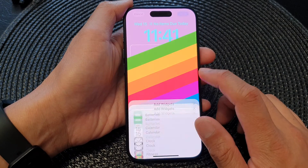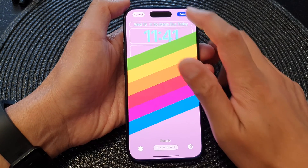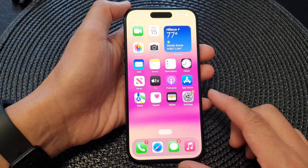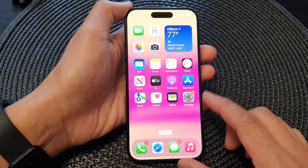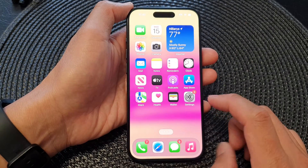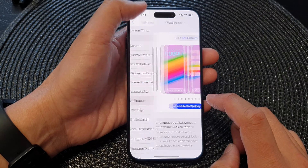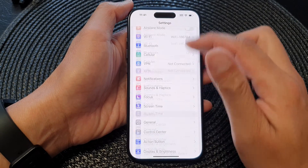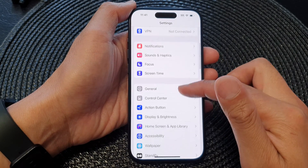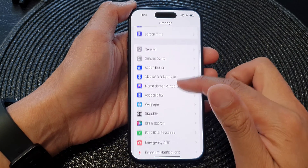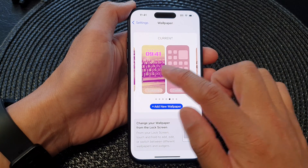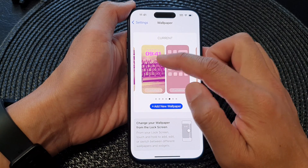First, let's go back to the home screen by swiping up at the bottom of the screen. Then on the home screen, tap on Settings. Now in the Settings screen, scroll down and tap on Wallpaper.